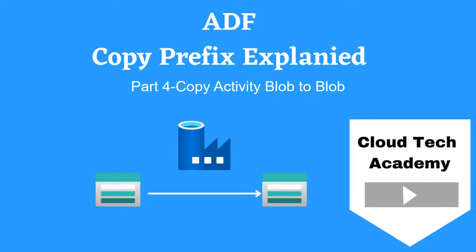Hello everyone. In this video, we are going to see about prefix in Azure Data Factory copy activity. If you are new to our channel, hit subscribe.